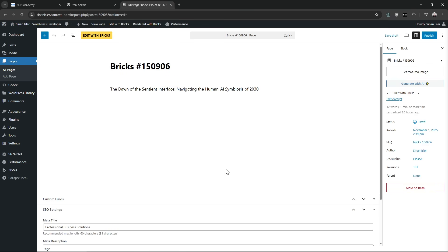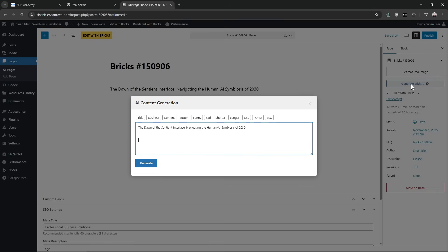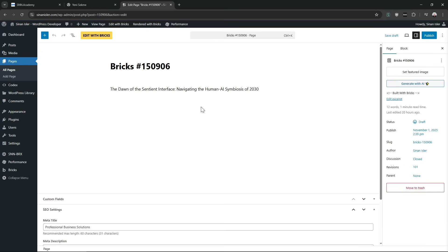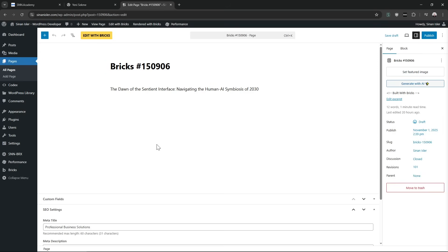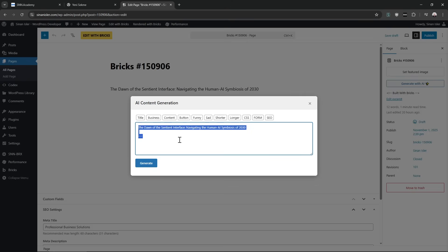When you open the editor, there's a new Generate with AI button. You click it, and it will read the existing content. You can regenerate it or generate it completely new.